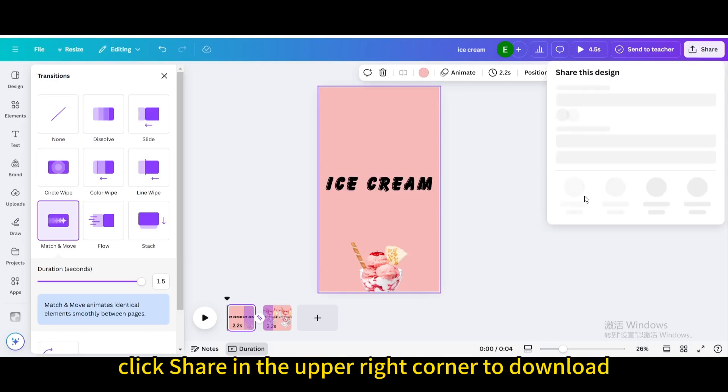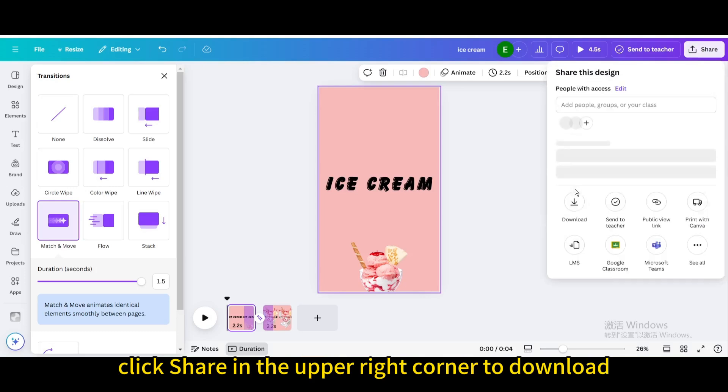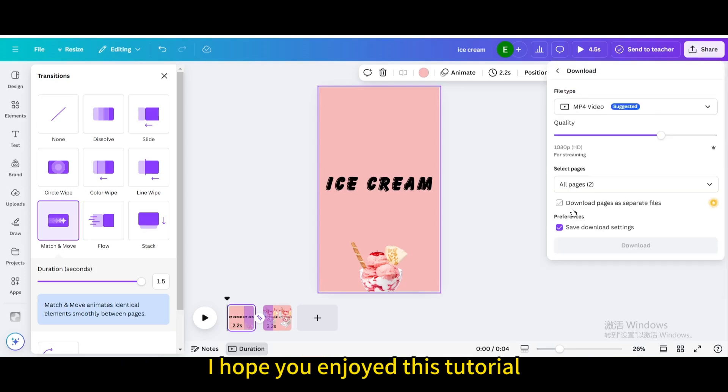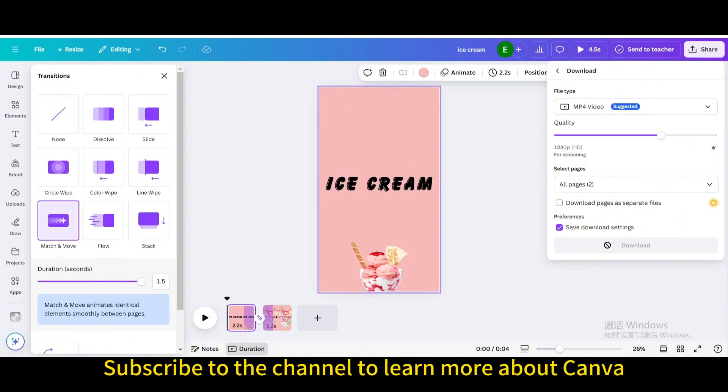Finally, click share in the upper right corner to download. I hope you enjoyed this tutorial. Subscribe to the channel to learn more about Canva.